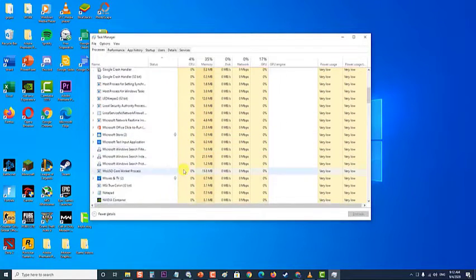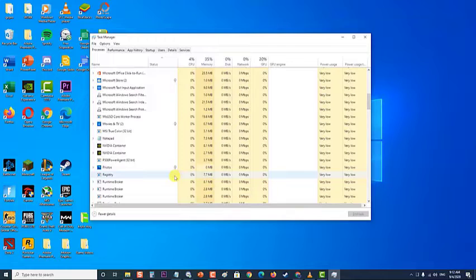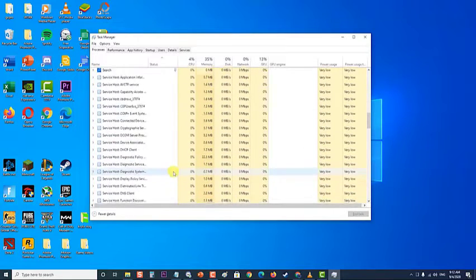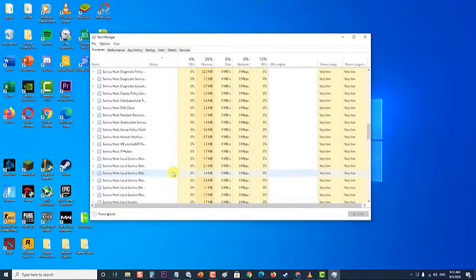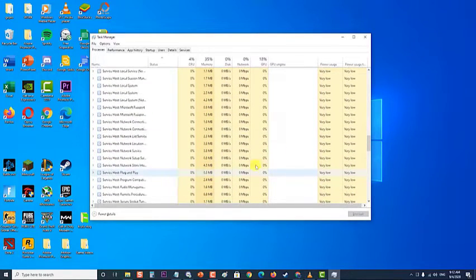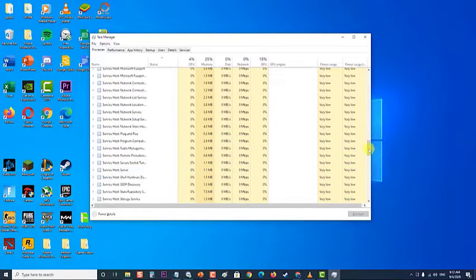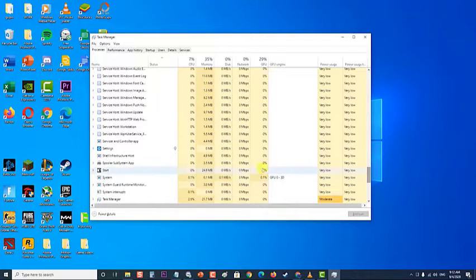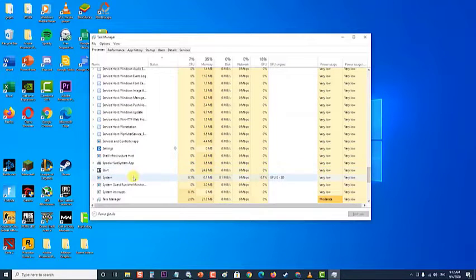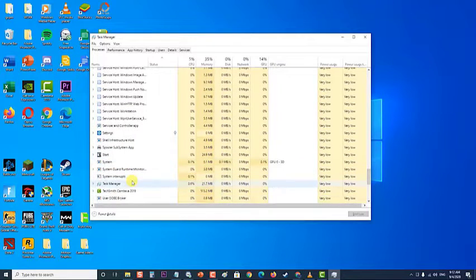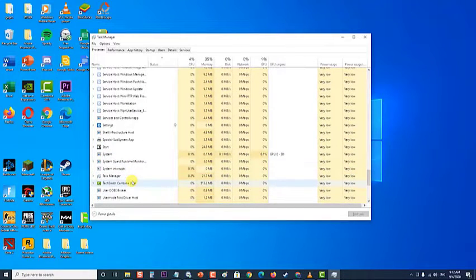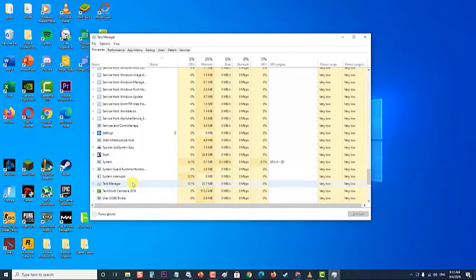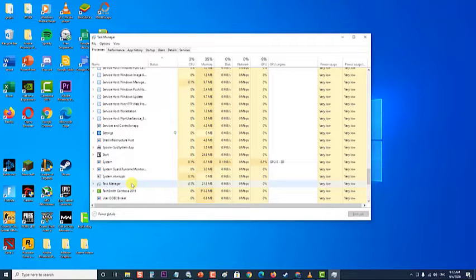Select them one by one and choose the End Task option from the lower right part of the window. Click Yes to the message which is going to be displayed, which should warn you about how ending various processes may affect your computer, so make sure you just confirm it.